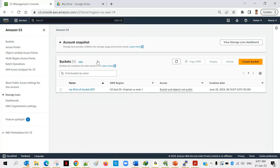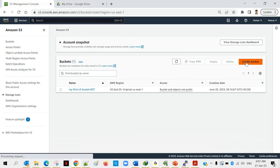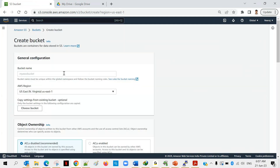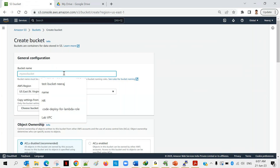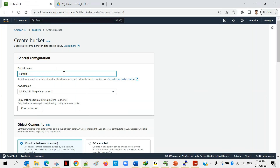Today's class is dedicated to S3 and we'll be doing everything from scratch. First, click on 'Create Bucket' and provide a unique name. The name must be unique across all AWS accounts globally. Yesterday we used one name, so today I'll give a different name — 'sample bucket' with some random number — otherwise it won't be created.